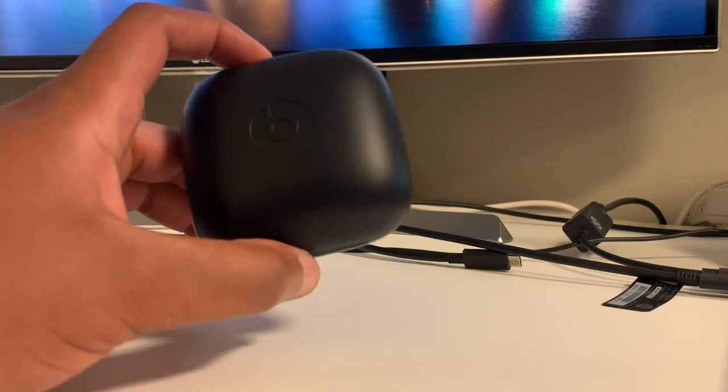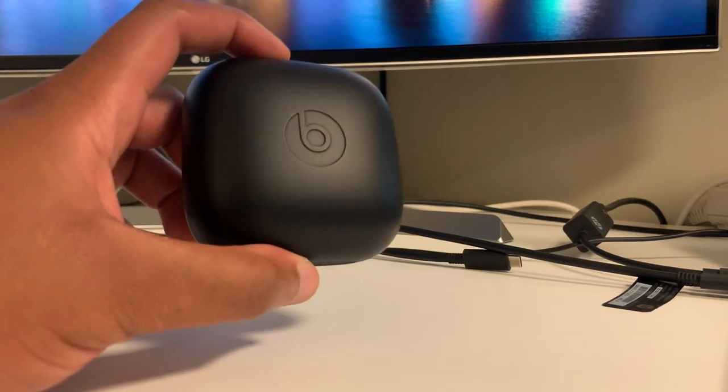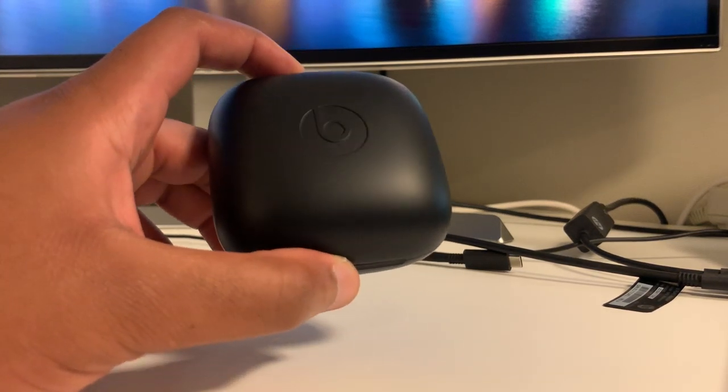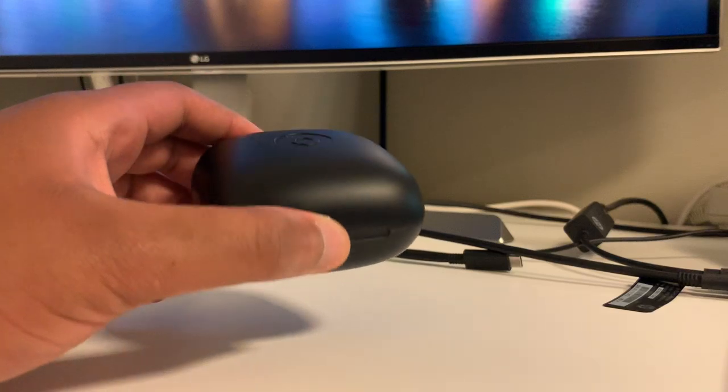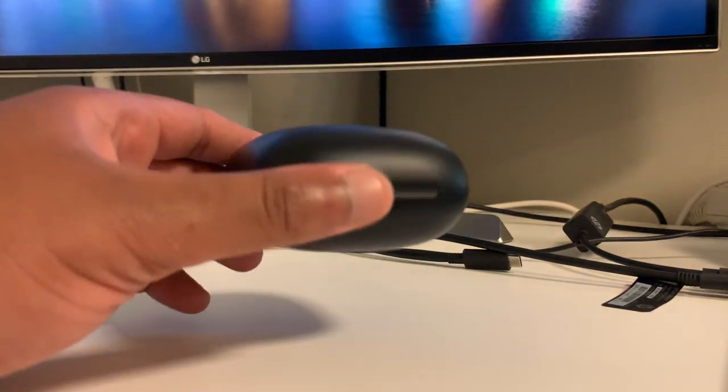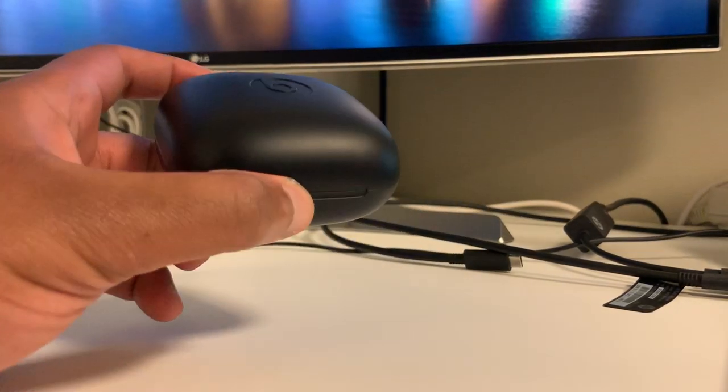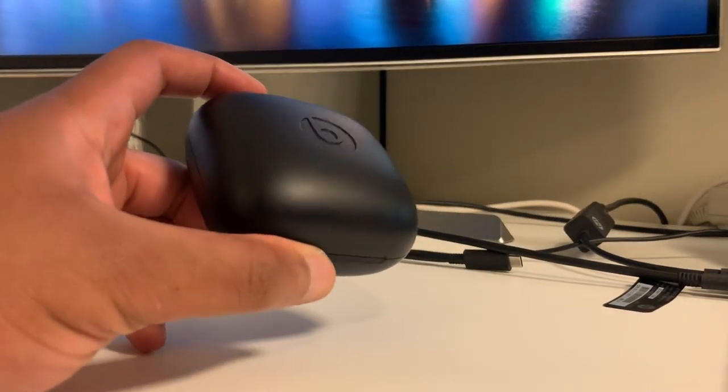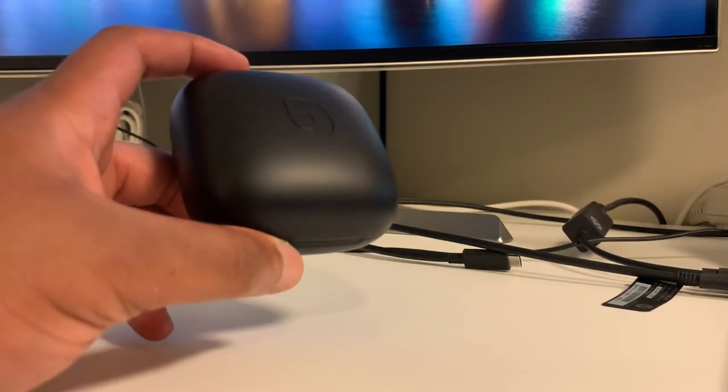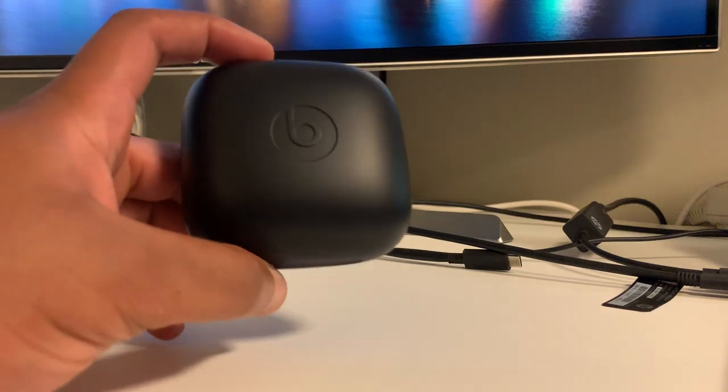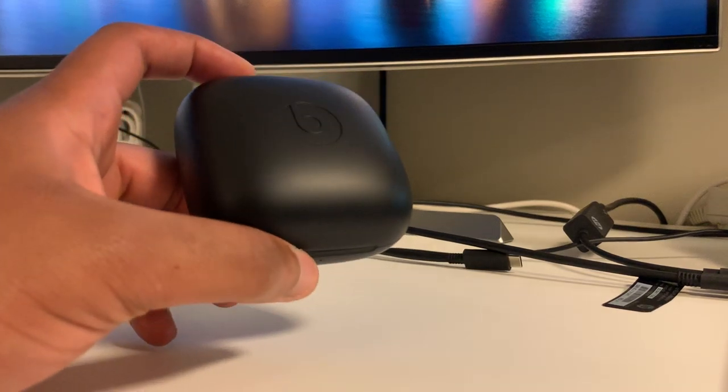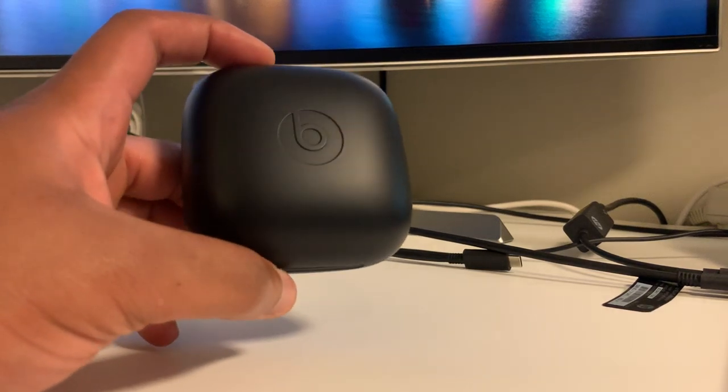Hello guys and welcome to my review of the Powerbeats Pro Truly Wireless. Starting off with the price, these can be picked up for about $250. Currently, you're not going to really see any deals because these literally just came out.